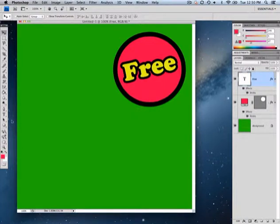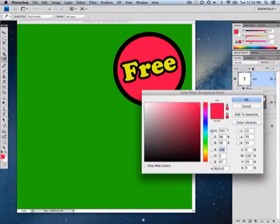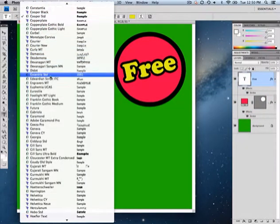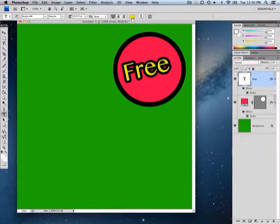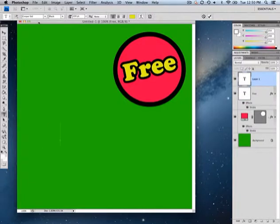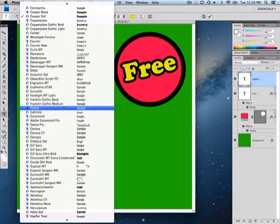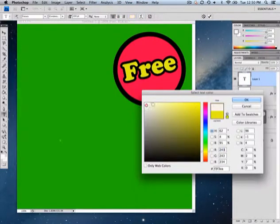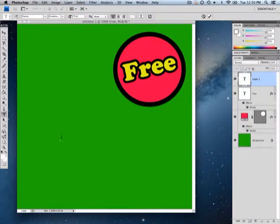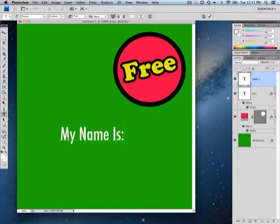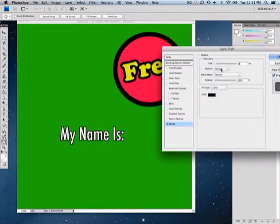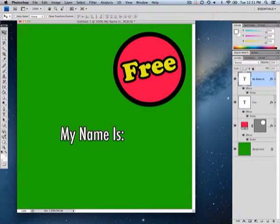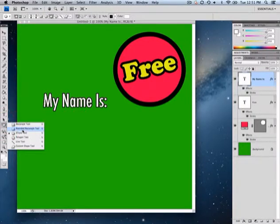Let's do one more example with an auto shape and free transform. I'll grab my text tool, choose white, use a different font, change the color to white, make it about 75 point, and type 'My Name Is.' I'll click over to apply it, then right-click to put a small border around that text, and use the move tool to reposition it.